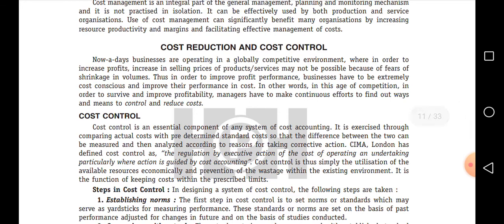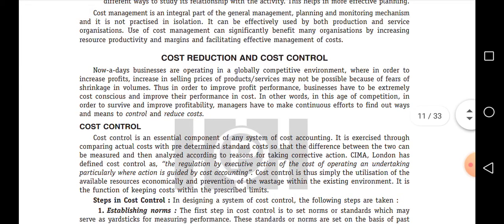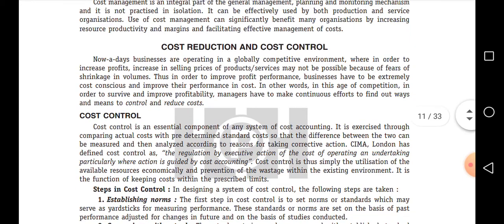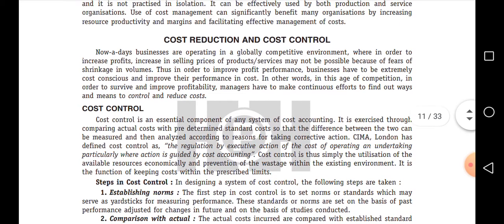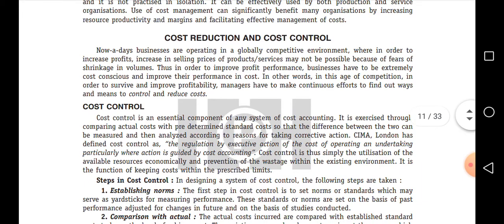In cost control, we compare standards with the actuals. The activity should not go behind the standard. If something goes behind the standard, we should take proper action to control the cost. Otherwise, we can define cost control as the maximum utilization of available resources without wasting them — that is what we consider as cost control.